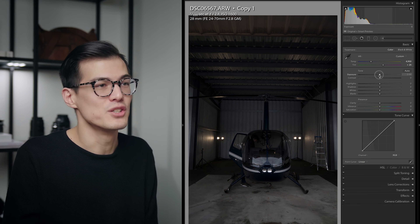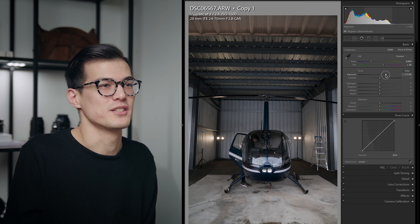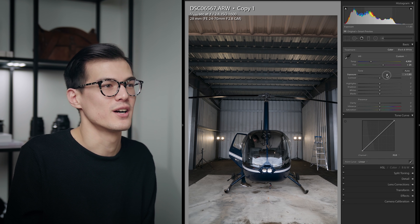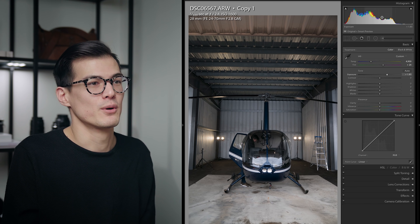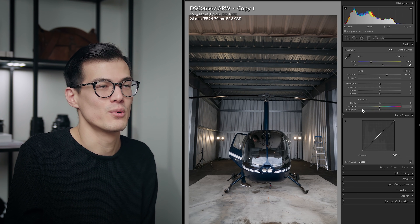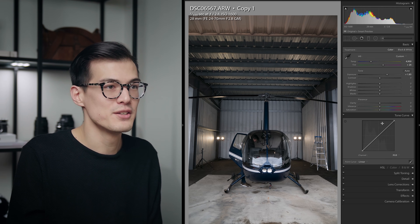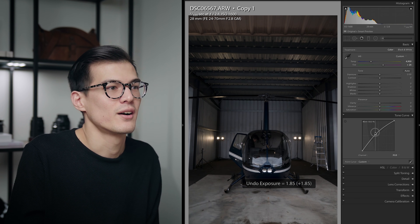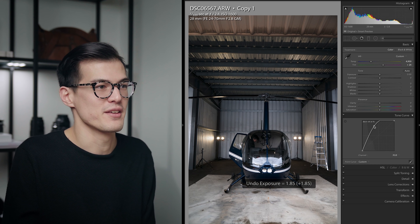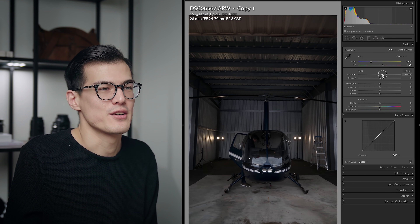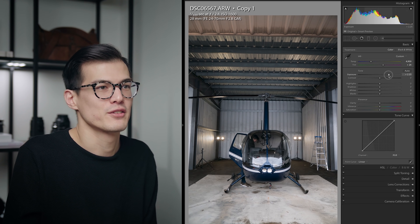I'll show you that you can achieve very similar results with both tools. The first adjustment would be to raise the exposure up to a more normal range. If we undo that, we can actually raise our tone curve and essentially achieve the same thing. We'll add in some exposure with our slider just to give us a flat curve. So what about contrast — what does contrast do?